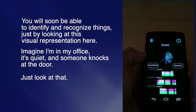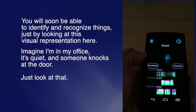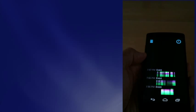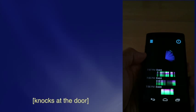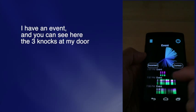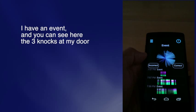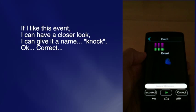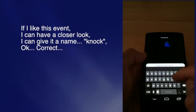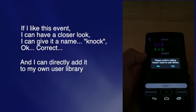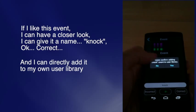Imagine I'm in my office, it's quiet, and someone knocks at the door — just look at that. I have an event and you can see the three knocks at my door. If I like this event, I can have a closer look, give it a name — knock — and directly add it to my own user library.